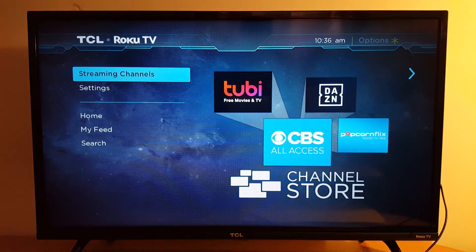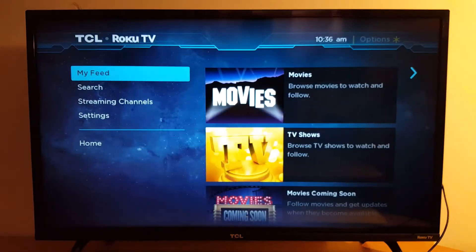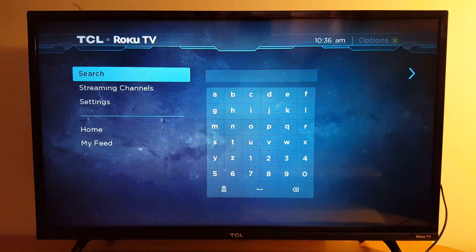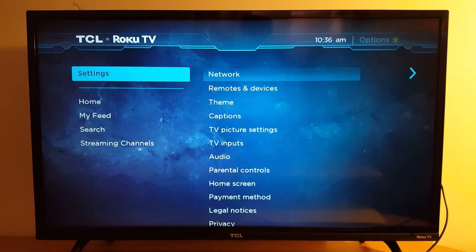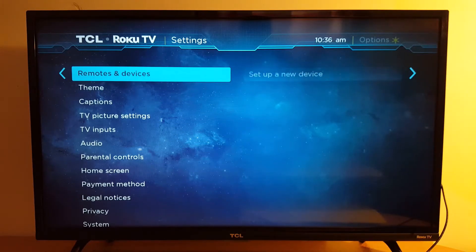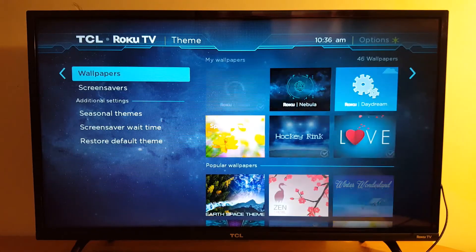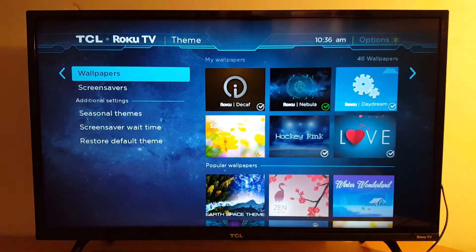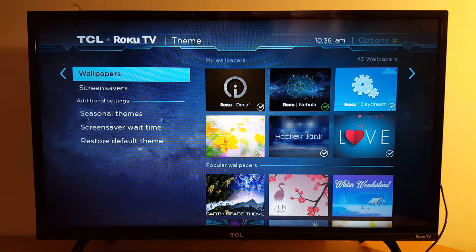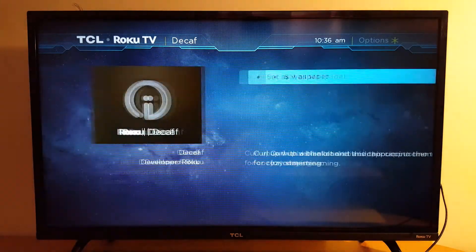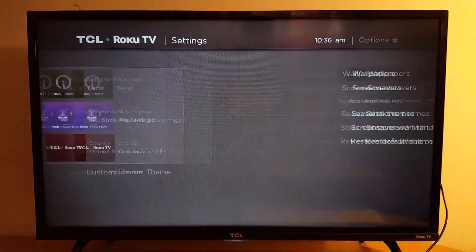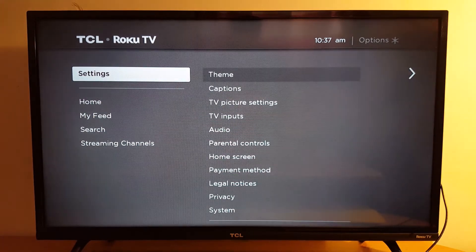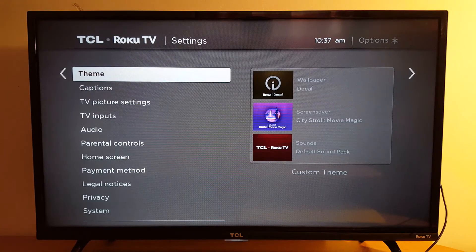Let's go again to Settings, then Theme, to change it. If you don't like it you can always switch. Set as wallpaper — this one is dark, you see the contrast. If you don't like it you can always switch.